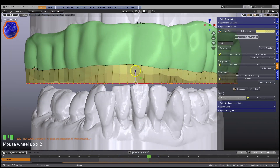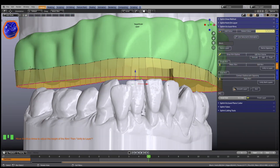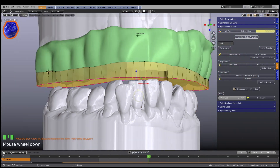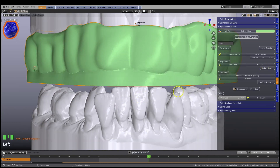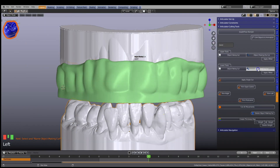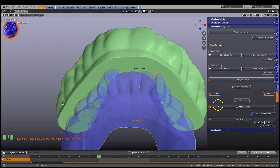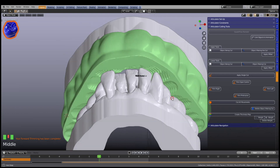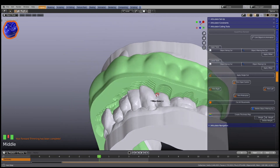Occlusal rims can easily be adjusted to the correct height, or they can be adjusted at a later stage. The articulator cutting tools are then used to adjust the occlusion according to Blender's animation timeline.